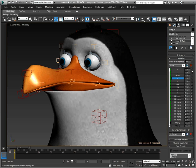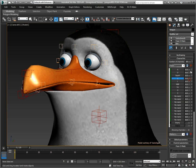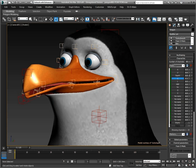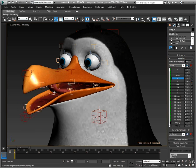Continuing from the previous video, I have added more mouth positions to my Penguin courtesy of TurboSquid. We can see all of them listed here in Pose-O-Matic's interface.